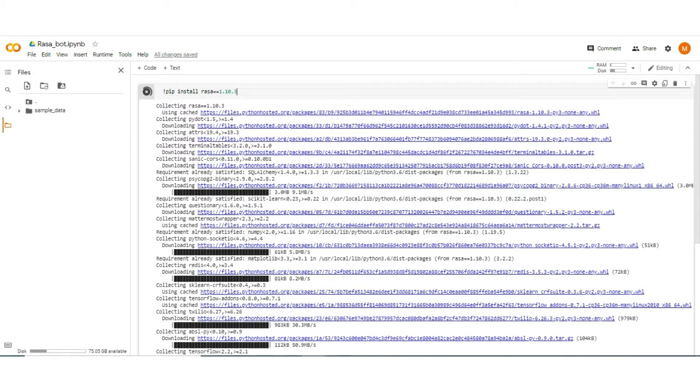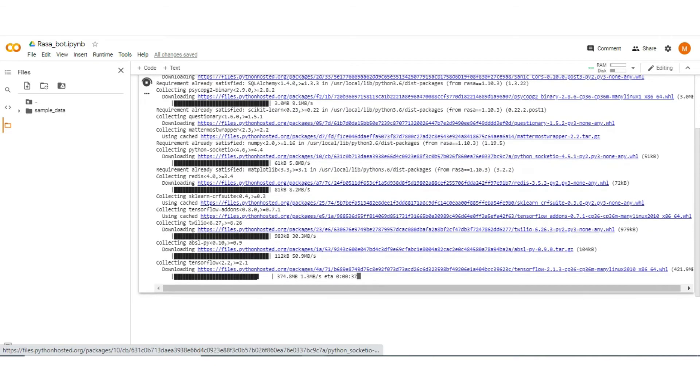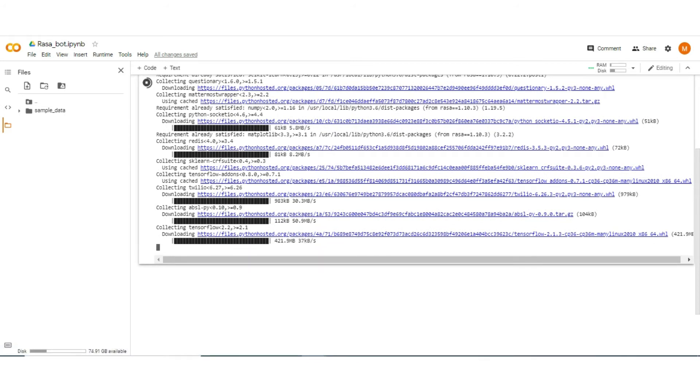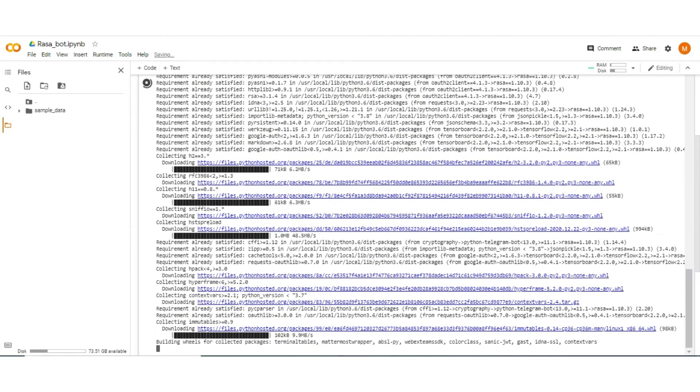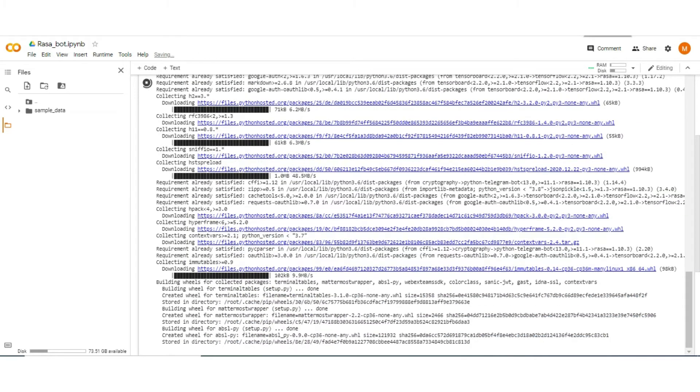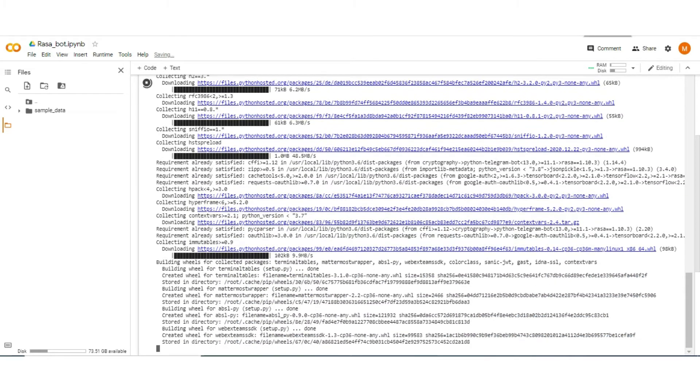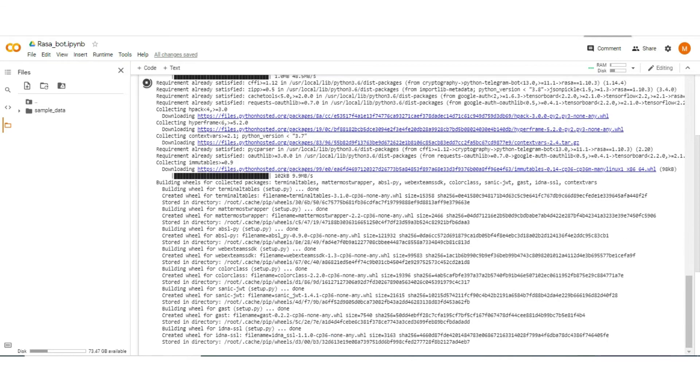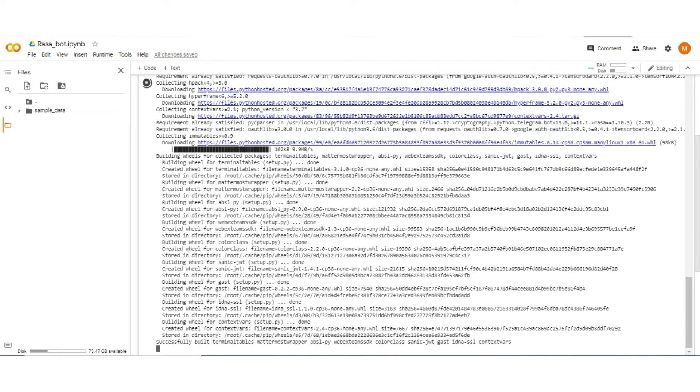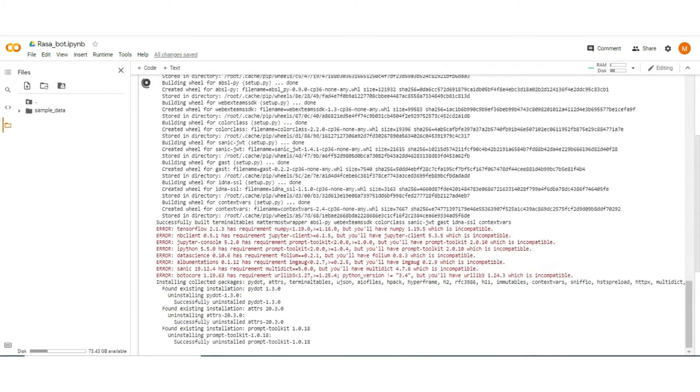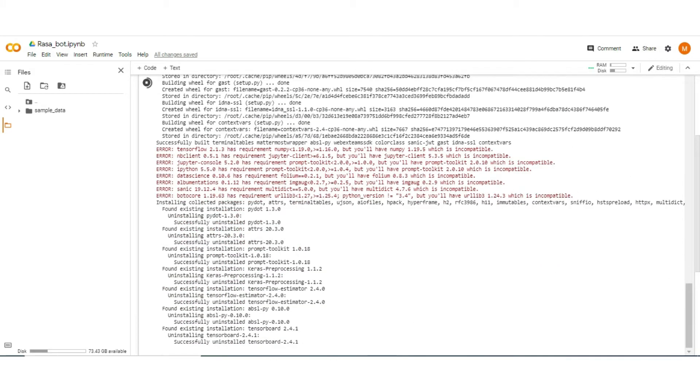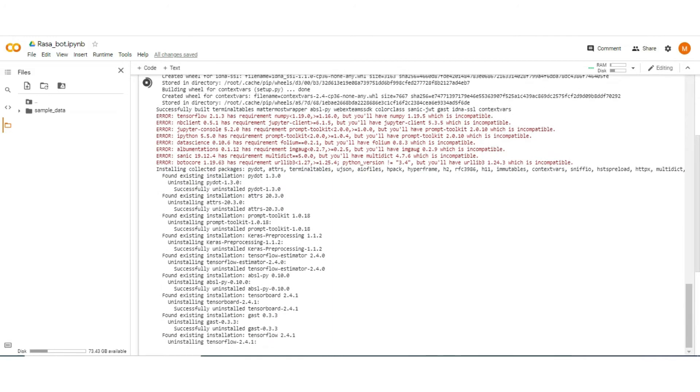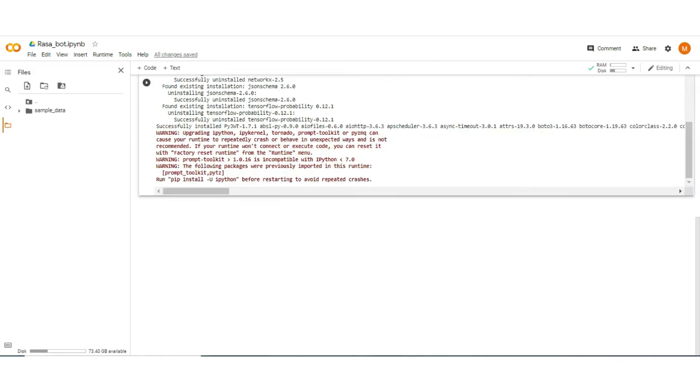Wait a moment, it takes some time to install all the dependencies related to Rasa. Don't worry about the warnings or errors, they doesn't affect our development. Well, Rasa is installed successfully.